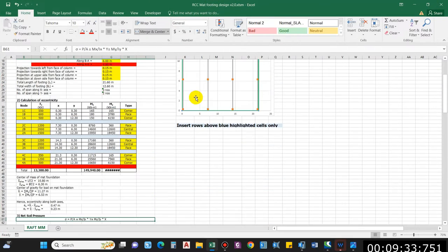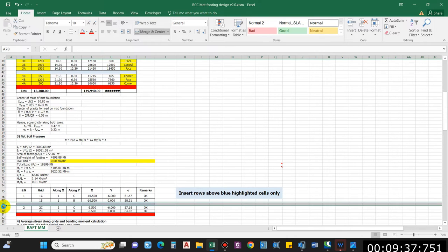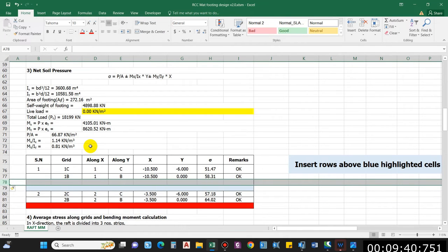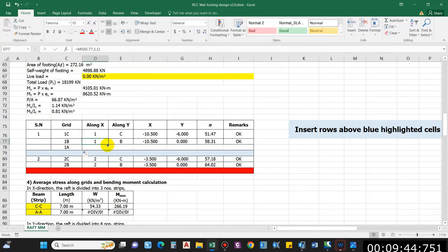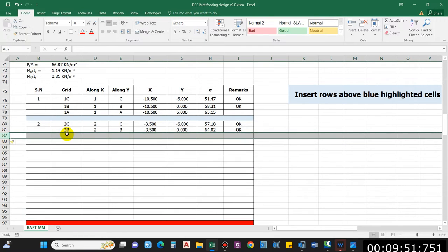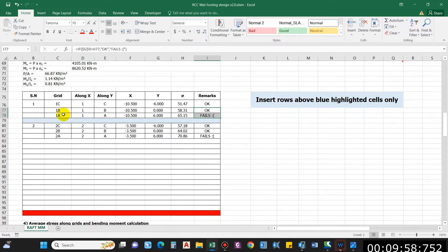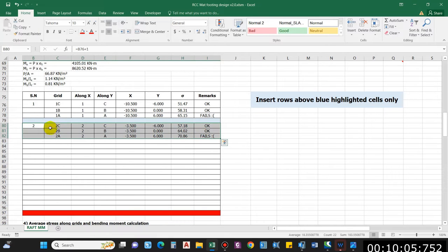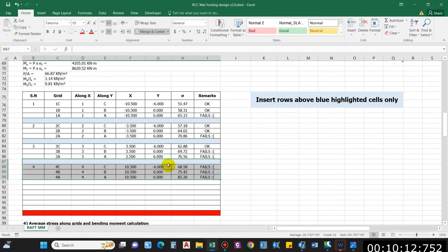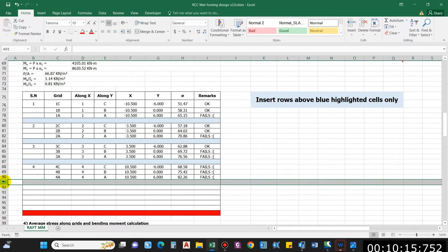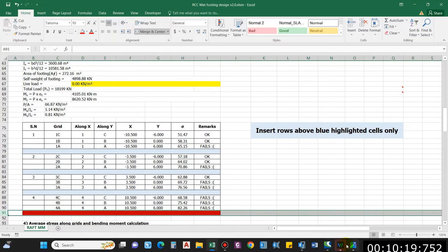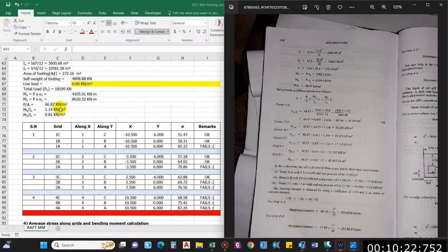For each grid we create three rows: 1C, 1B, 1A. Simply drag these down for each grid. Make sure to add values over the highlighted cells. Now let me add for grids 3 and 4 — they will be automatically calculated.